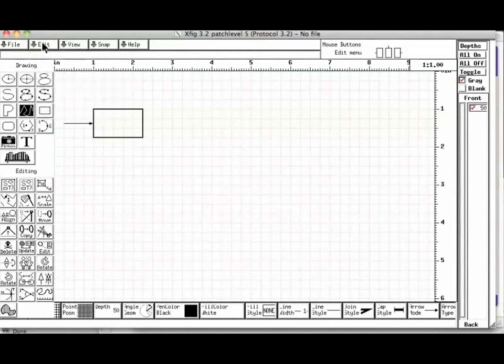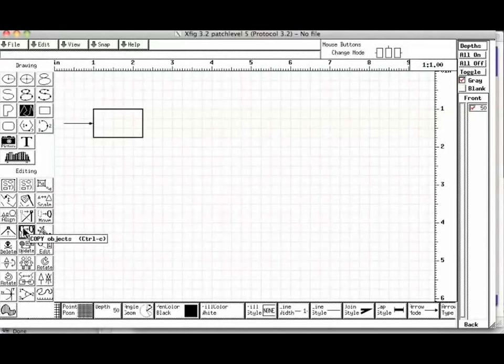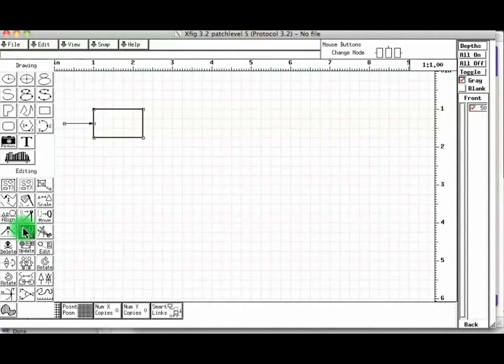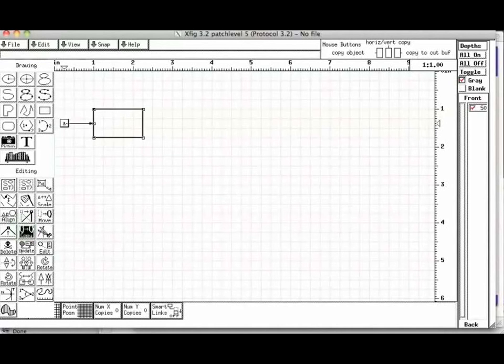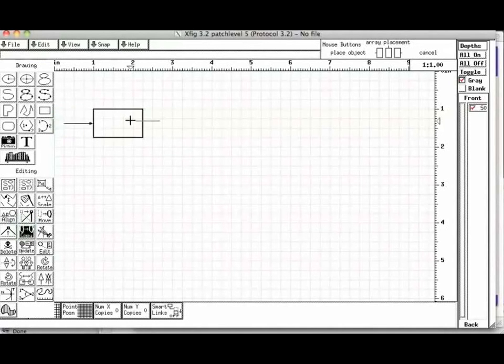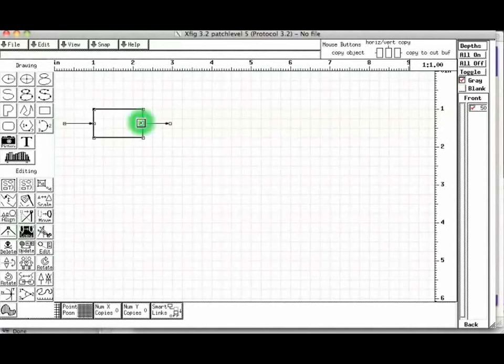Let us draw another line at the output of the box by copying. Choose the copy button from the left hand side panel. Choose the line. Move the mouse to the destination and click. The line is copied.